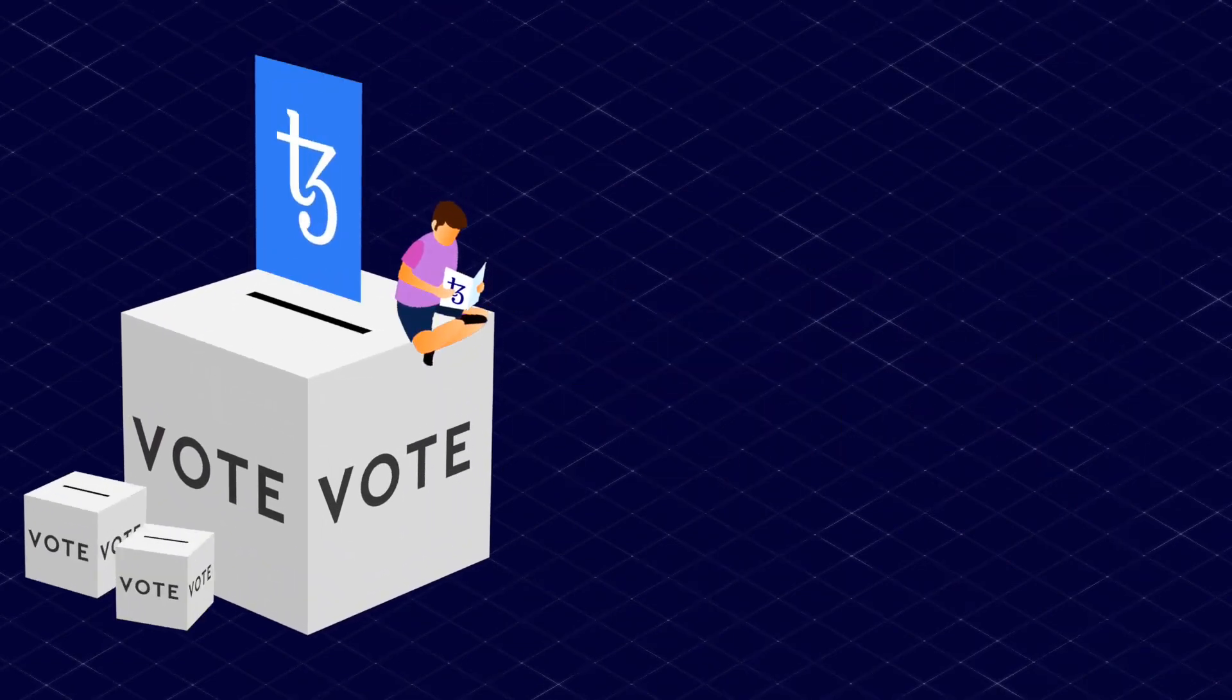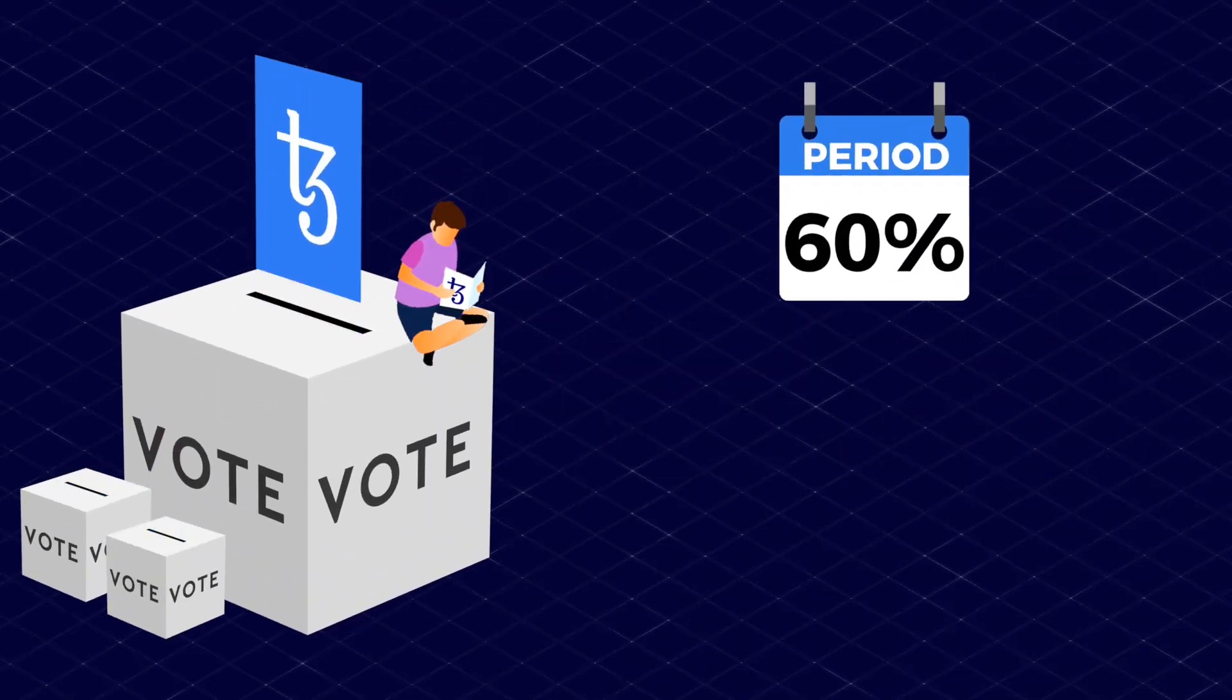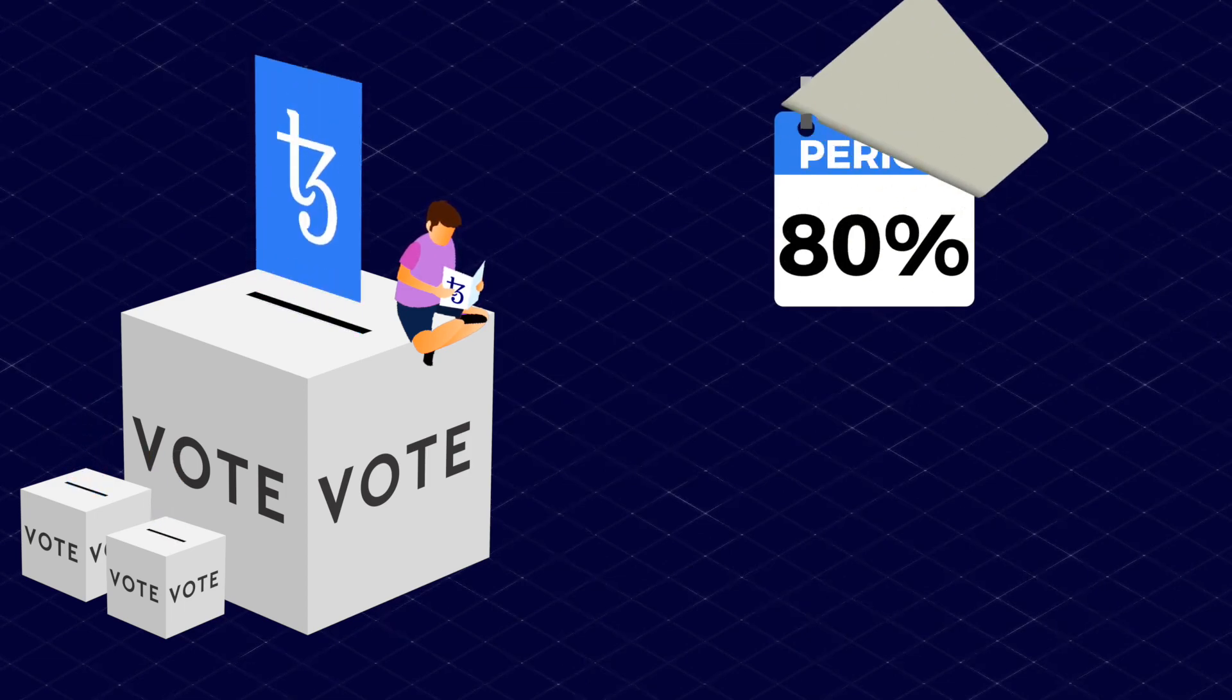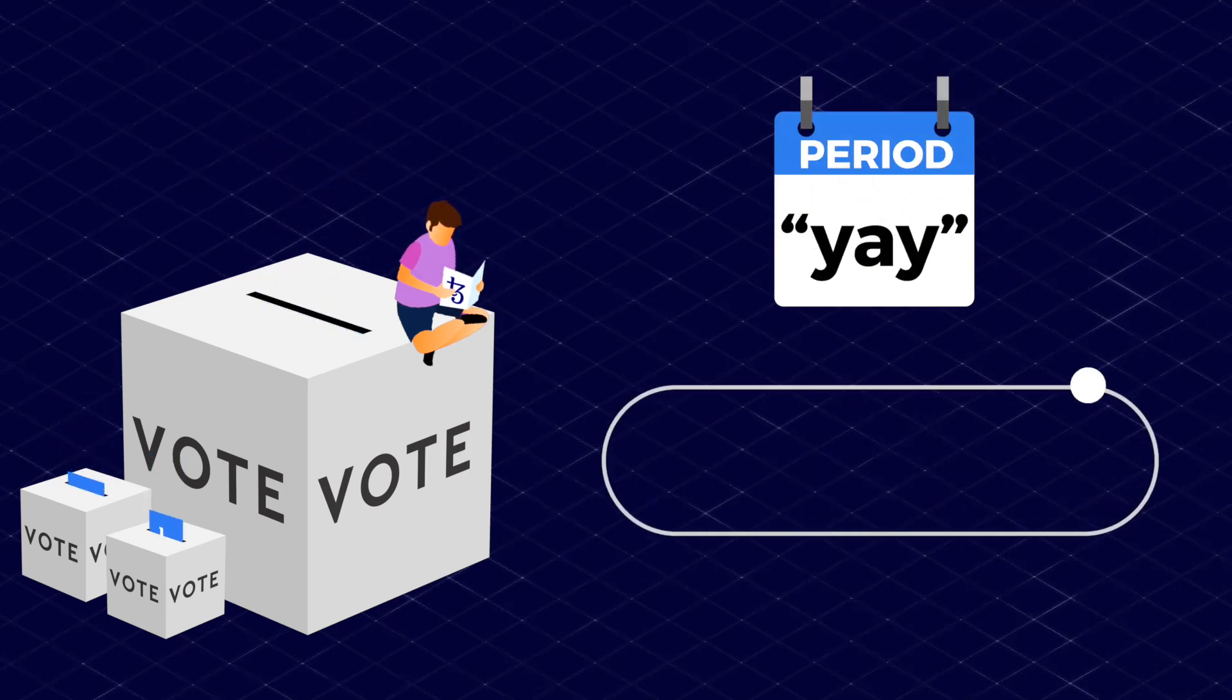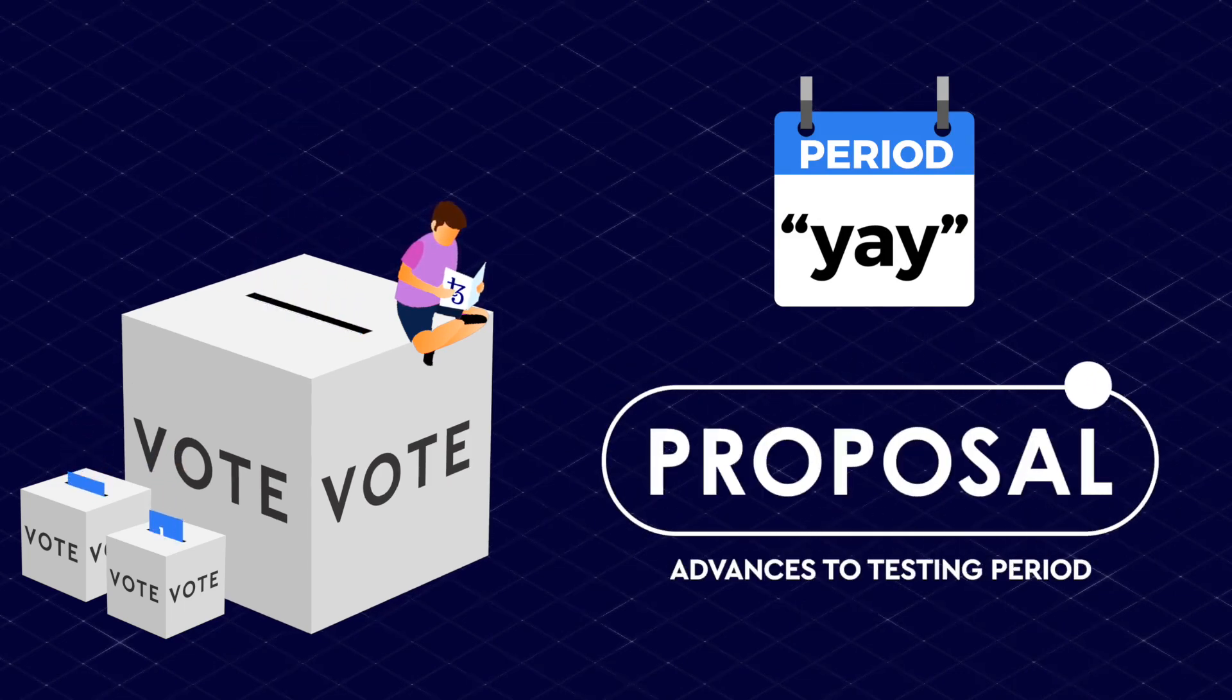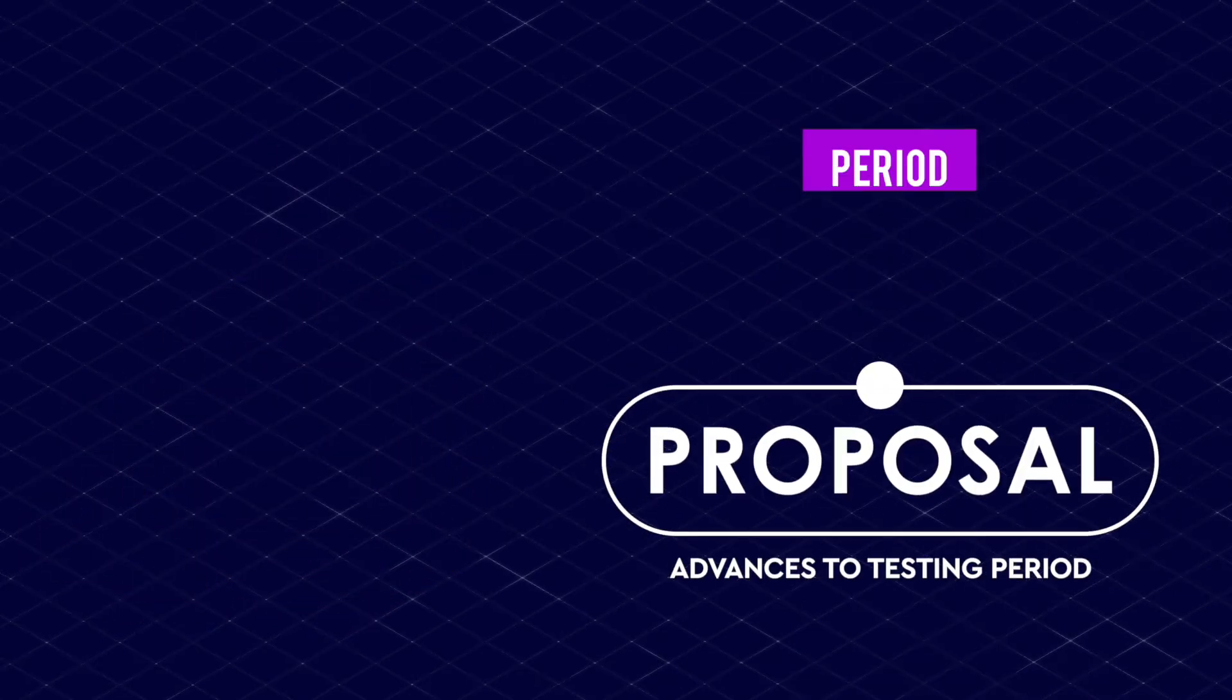In this cycle, Bakers can vote to test the top-ranked proposals from the proposal period. If quorum is met and a supermajority of rolls vote yay by the end of the period, the proposal advances to the testing period.